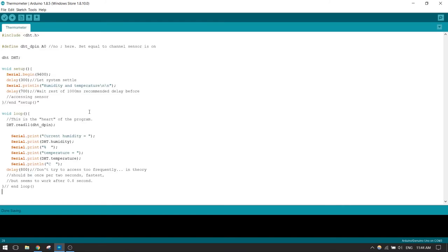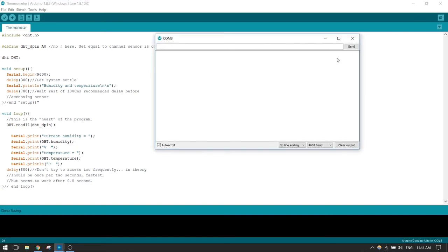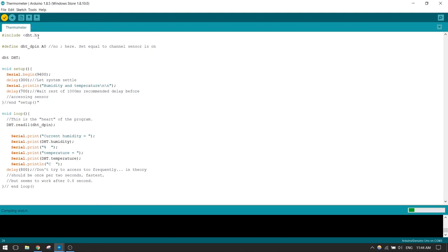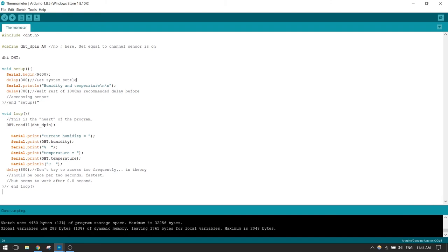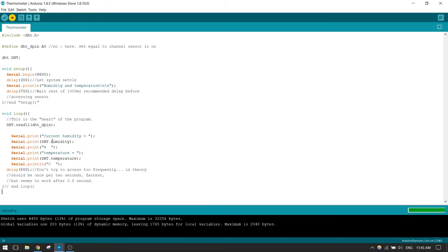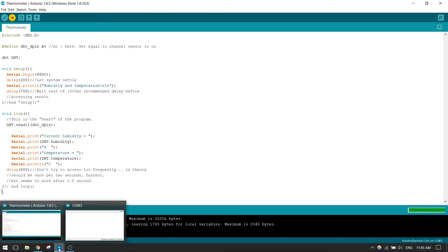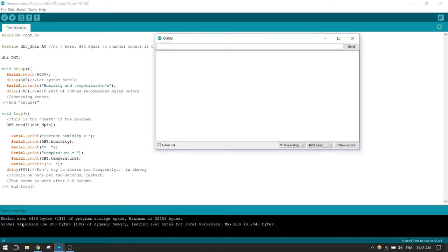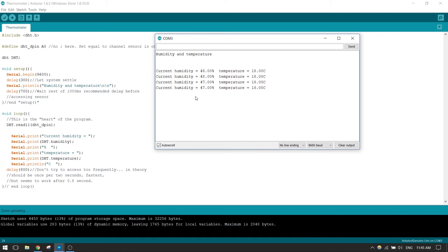We have to open the serial monitor. That's this button in the corner. So when it's opened, what we have to do is compile the sketch. Make sure there are no errors. Then upload it. It says it's uploading. And it's done uploading. And here we go.